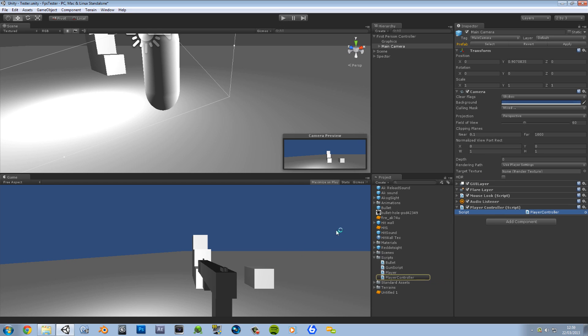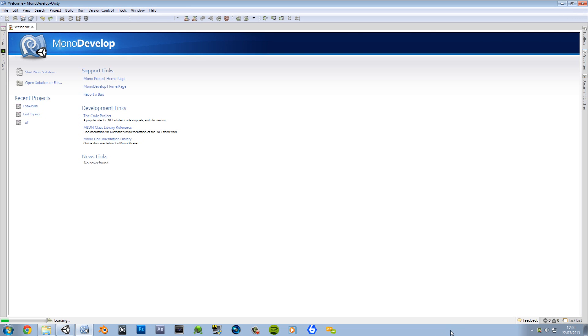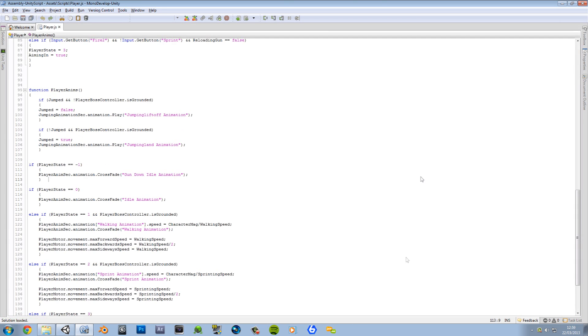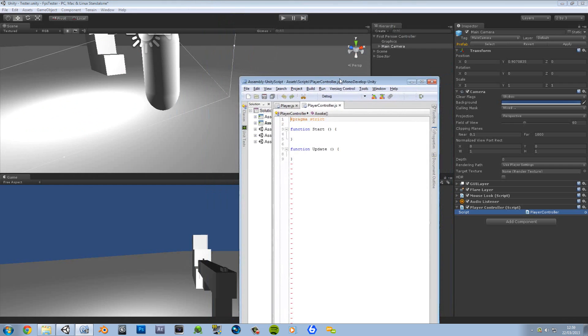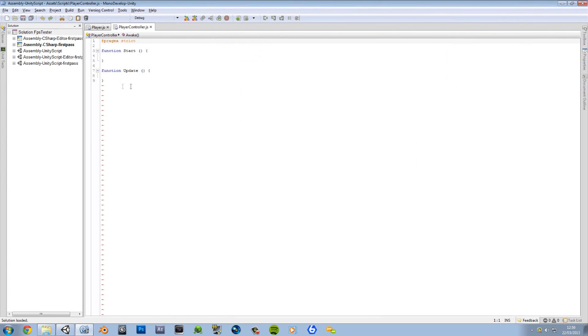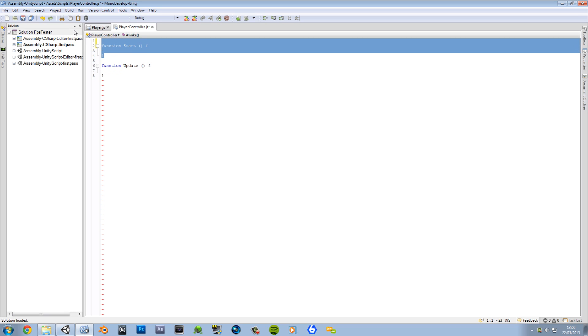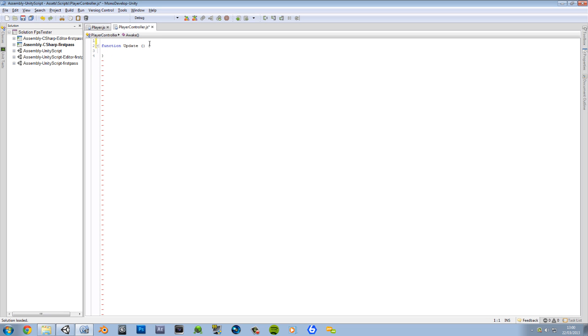Now one thing I hate about the screen recorder, which is Camtasia, is it changes my theme. I like the see-through arrow desktop theme. And now I'm stuck with this. It looks like Windows 95. Well, it doesn't, but still.